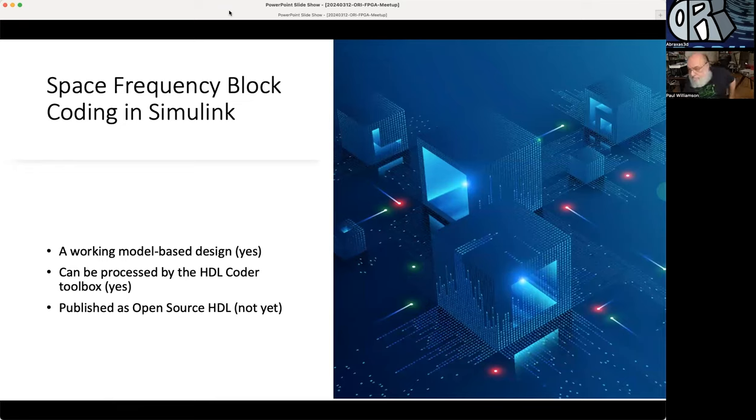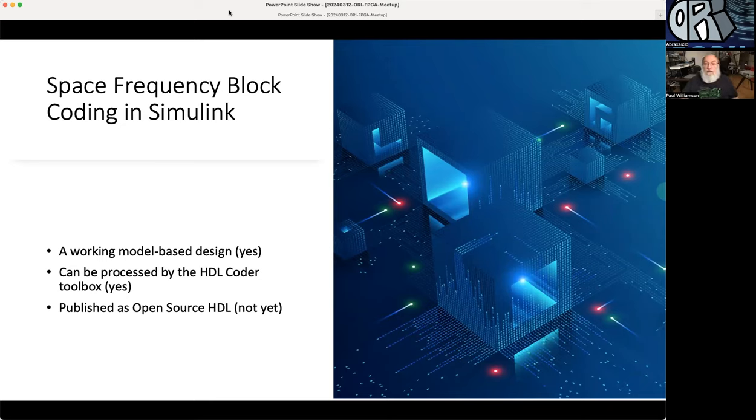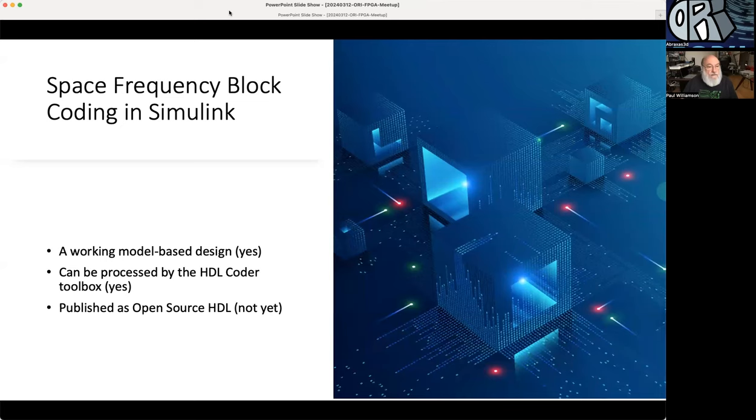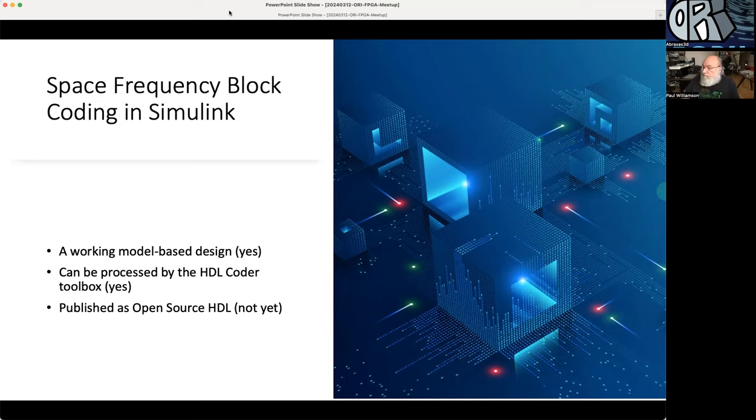I have some updates for the space frequency block coding in Simulink that goes into HDL coder, which becomes an HDL design that we publish. We have a working model-based design in Simulink. It can be processed by the HDL coder toolbox. I ran this custom function through the HDL coder yesterday with no errors, and it's not yet published as open source HDL because the rest of the design over on Neptune is not yet ready for a draft to publish.